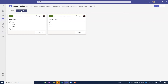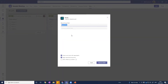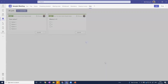The final poll type, which is a really nice feature, is the word cloud. You can ask any question you want people to respond to, and once you launch it, participants put their responses in and the word cloud builds in the chat box. I'll show you what that looks like in just a moment.